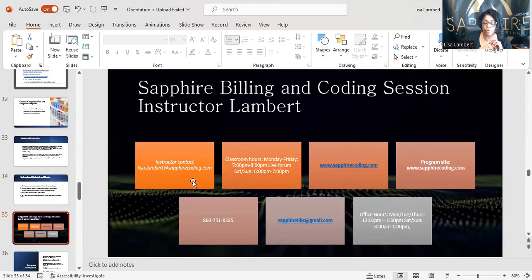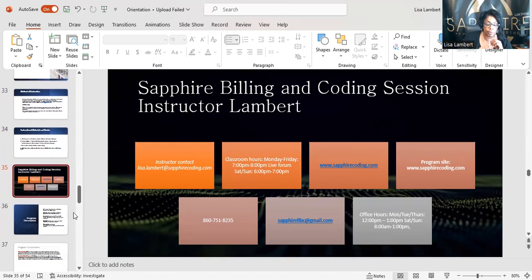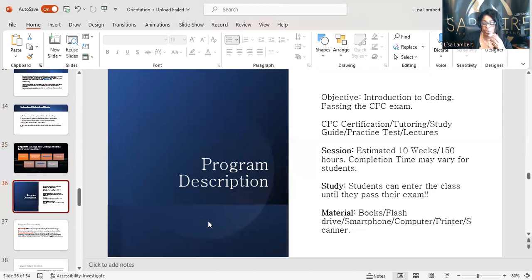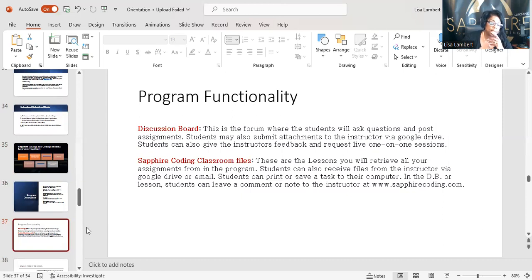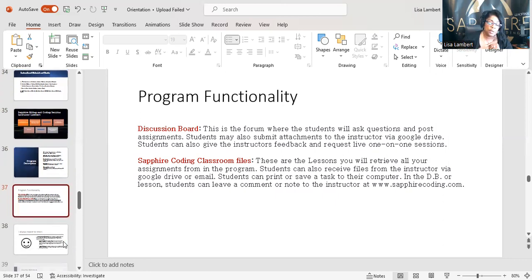Sapphire billing and coding session — this is all the contact ways you can get me: my availability, my phone, my websites — all that is on this page. You can see how you can relate back to this orientation and find everything. Program description, session, study material, flash drive, smartphone — everything is there. Program functionality: discussion board, Sapphire Coding classroom files are what I'm sending you in Google Drive. Discussion board is however we discuss. If we're on YouTube, I want to see you guys interact — we're growing the YouTube channel.